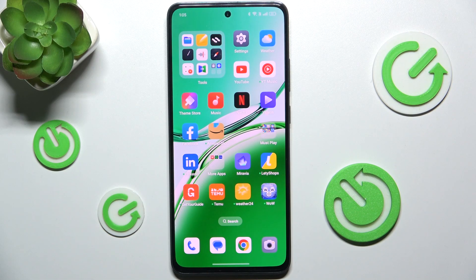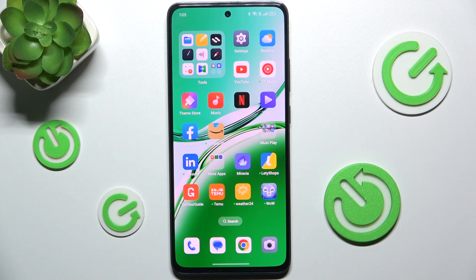Hello! In this video I'm gonna show you how to enable or disable Find My Device on Oppo Reno 12FS.